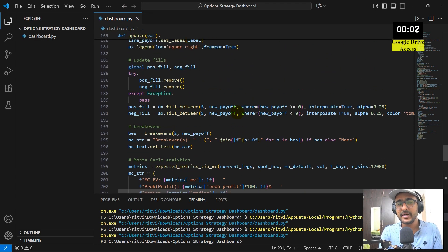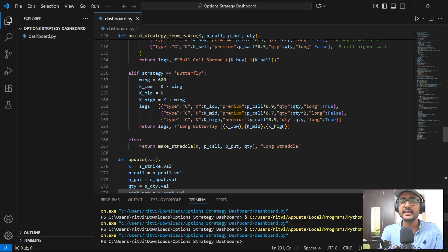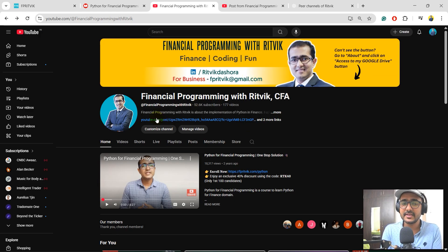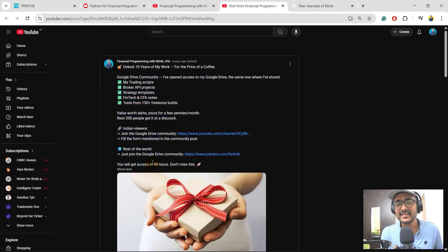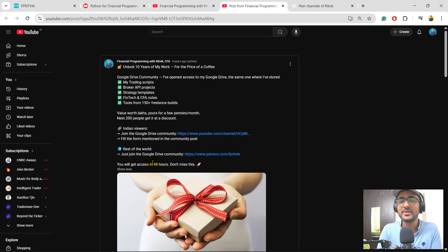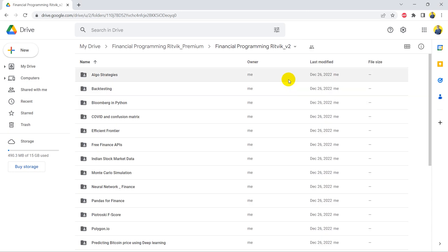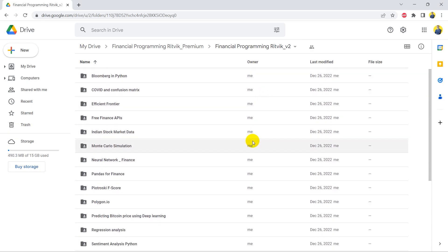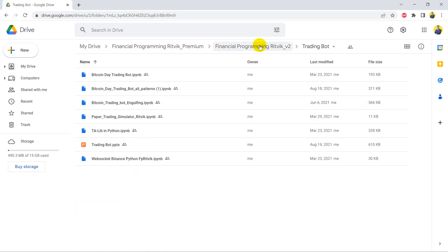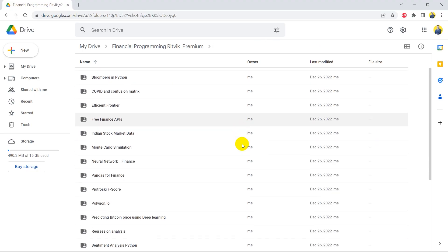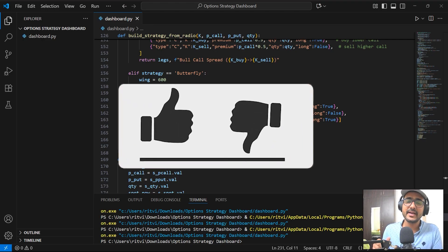This particular code will be saved in my Google Drive. To get access to my Google Drive, you'll have to become a Google Drive community member. Just go to my channel — Financial Programming with Ritvik — click on the link, and follow these steps. The cost of my Google Drive community is less than a coffee for a month. Not only this particular code, but there are many more codes saved on my Google Drive including my trading bots and personal projects. If you liked even one thing about this video, please click on the like button.